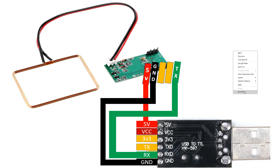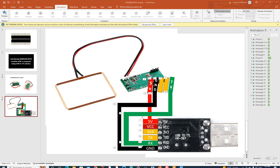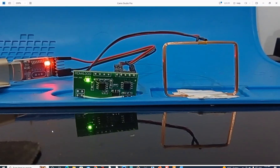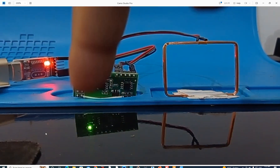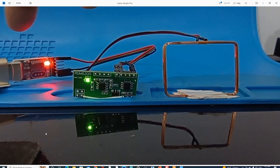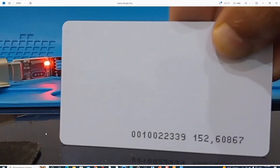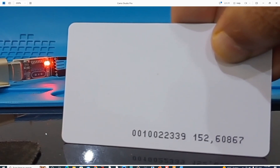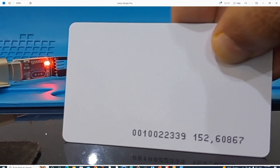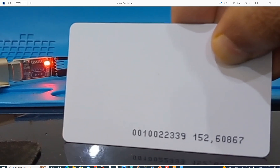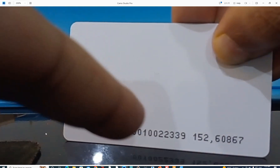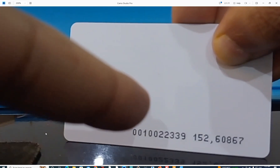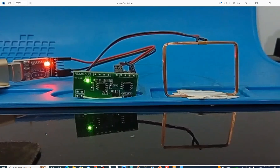Let me introduce you to the hardware before we move on to the demonstration. In the center I have the RFID module, the antenna over here, and that is our USB2TTL device connected with the computer. This is the card I'm going to use — you can see the number on it: 0010022339 152 60867. First, let's go to Google and see the hexadecimal form of this number, because this module outputs data in hex but the card shows the number in decimal. The leftmost number is important — leave the rightmost digits: 152 and 60867.